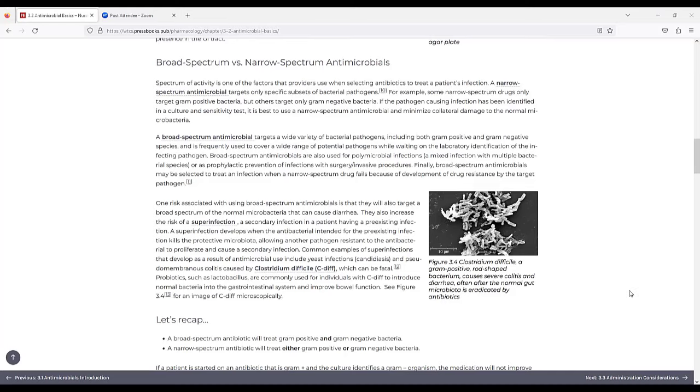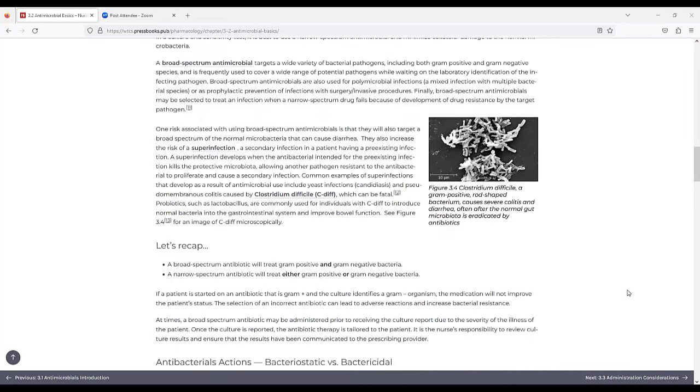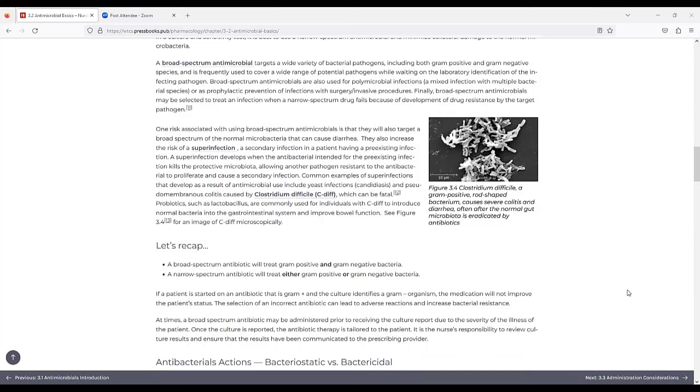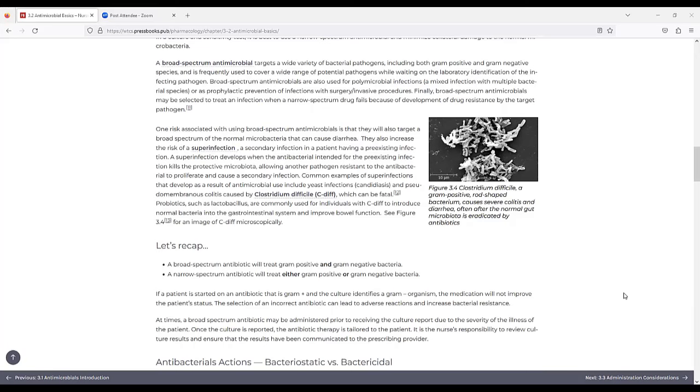A broad-spectrum antimicrobial targets a wide variety of bacterial pathogens, including both gram-positive and gram-negative species, and is frequently used to cover a wide range of potential pathogens while waiting on laboratory identification of the infecting pathogen. Broad-spectrum antimicrobials are also used for polymicrobial infections or as prophylactic prevention of infections with surgery or invasive procedures. Finally, broad-spectrum antimicrobials may be selected to treat an infection when a narrow-spectrum drug fails because of development of drug resistance by the target pathogen. One risk associated with using broad-spectrum antimicrobials is that they will also target a broad spectrum of the normal microbiota that can cause diarrhea.